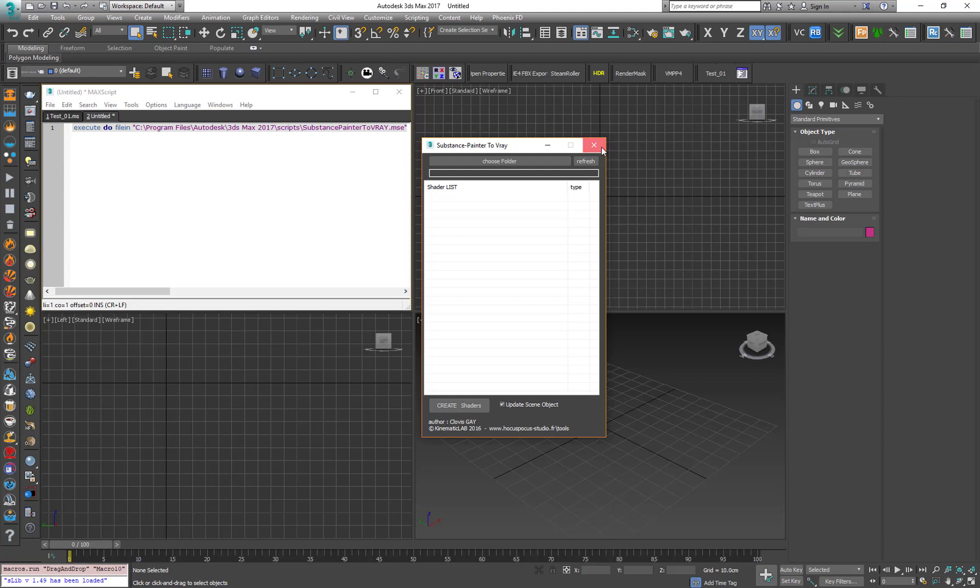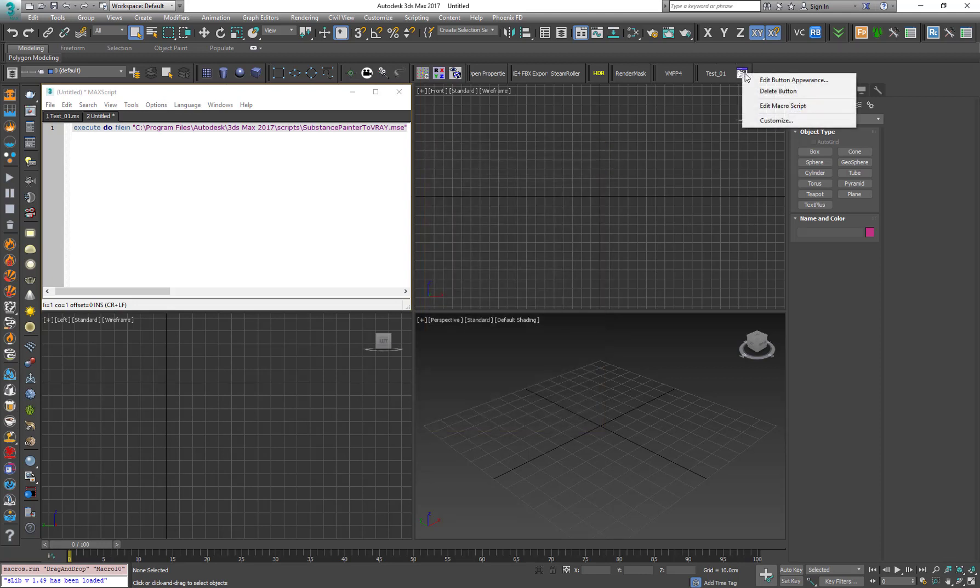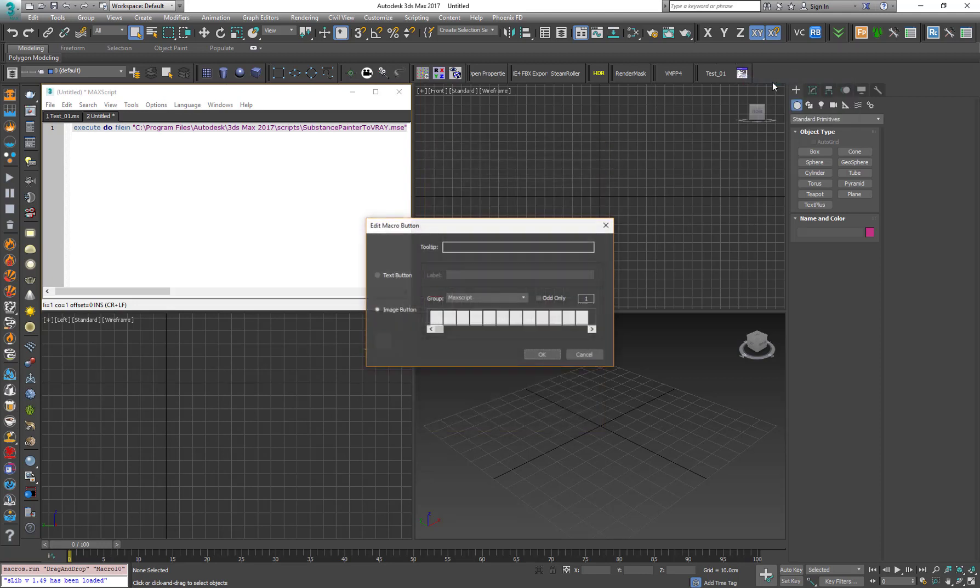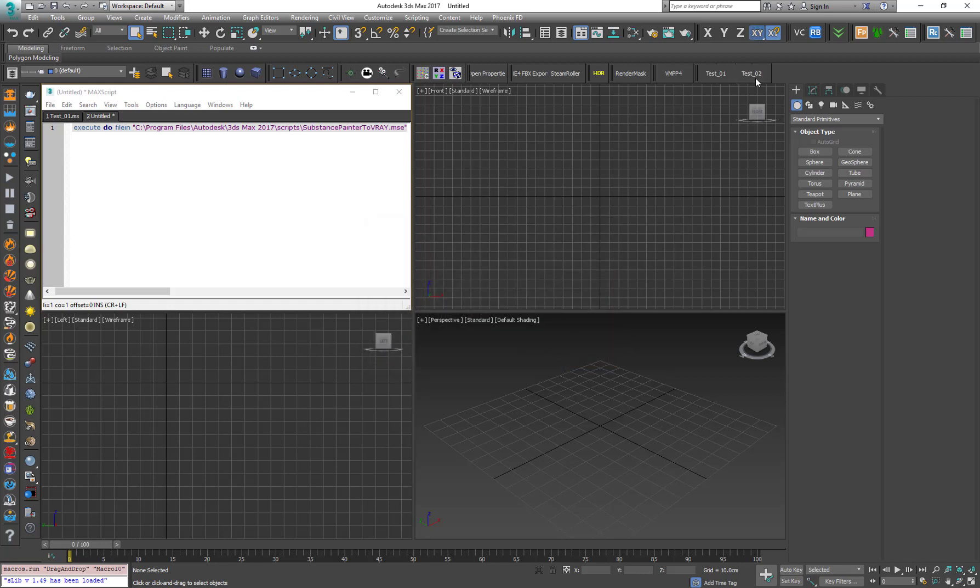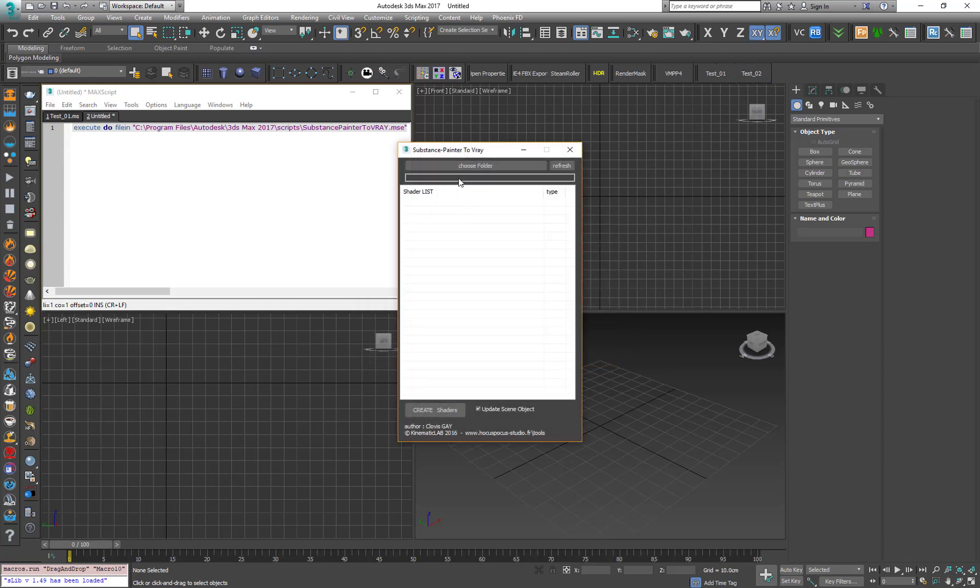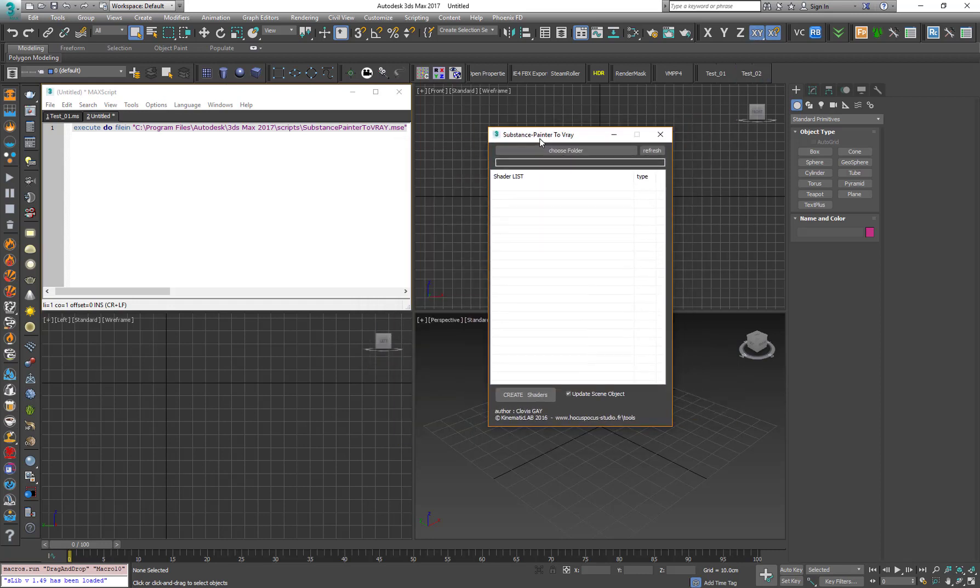Of course, again, you can right-click on it, Edit Button Appearance. You can go for a text button and go for a label. Let's call it test02. And of course, the script will run again. And it works very smoothly.